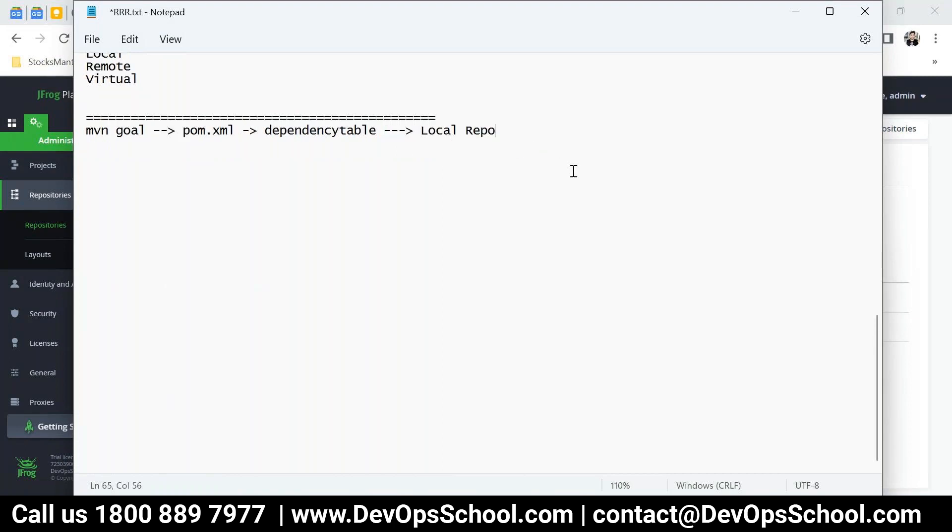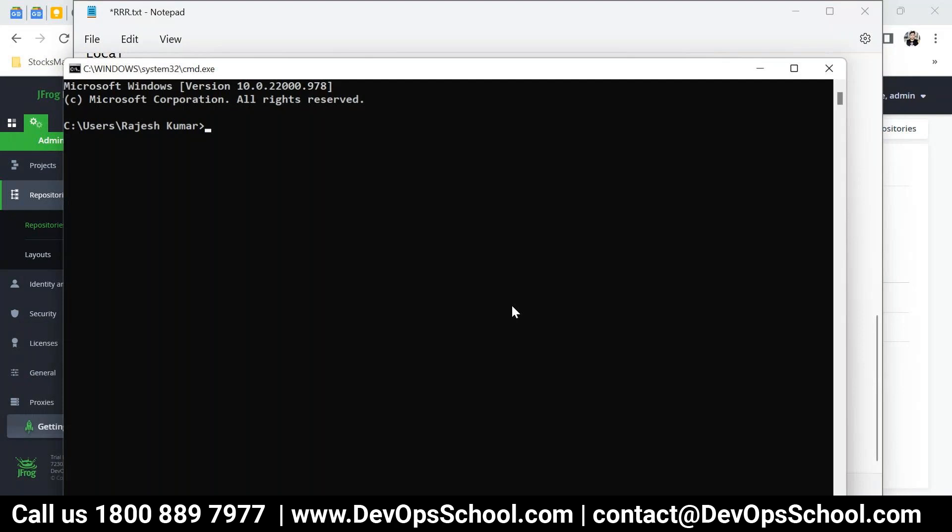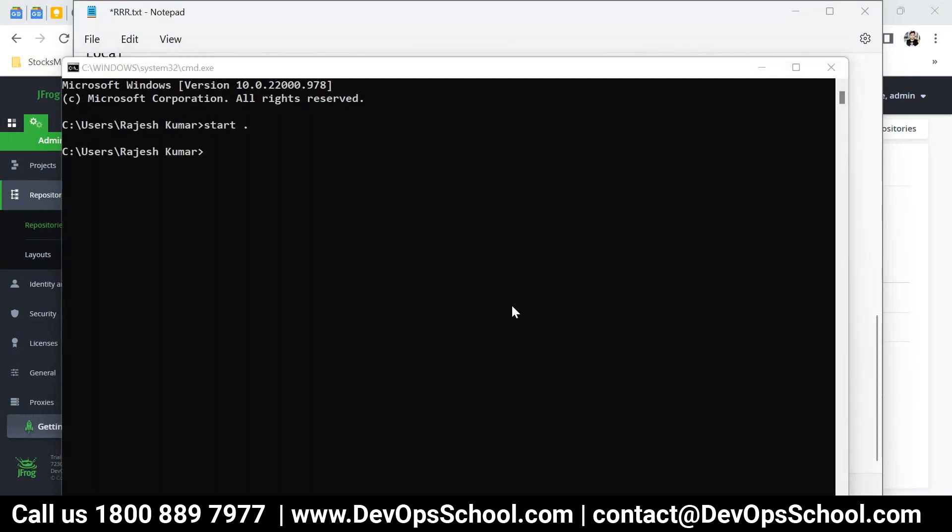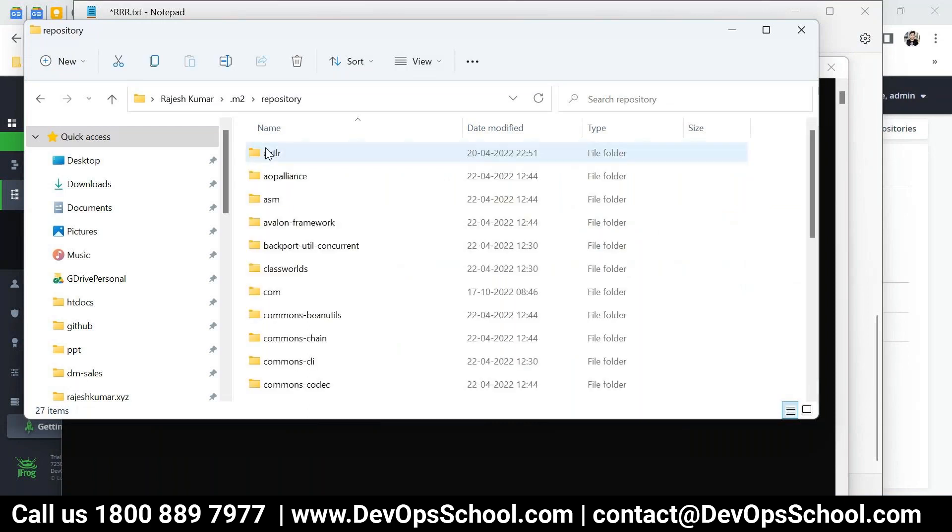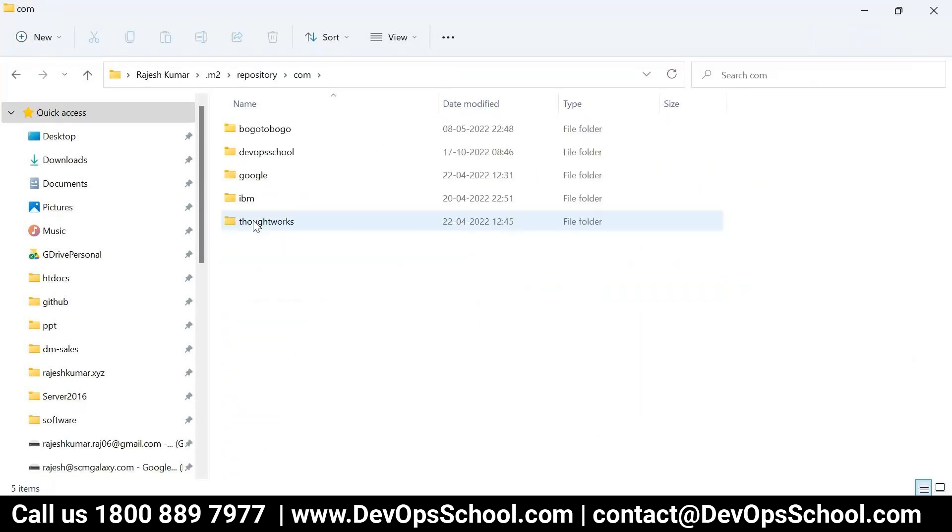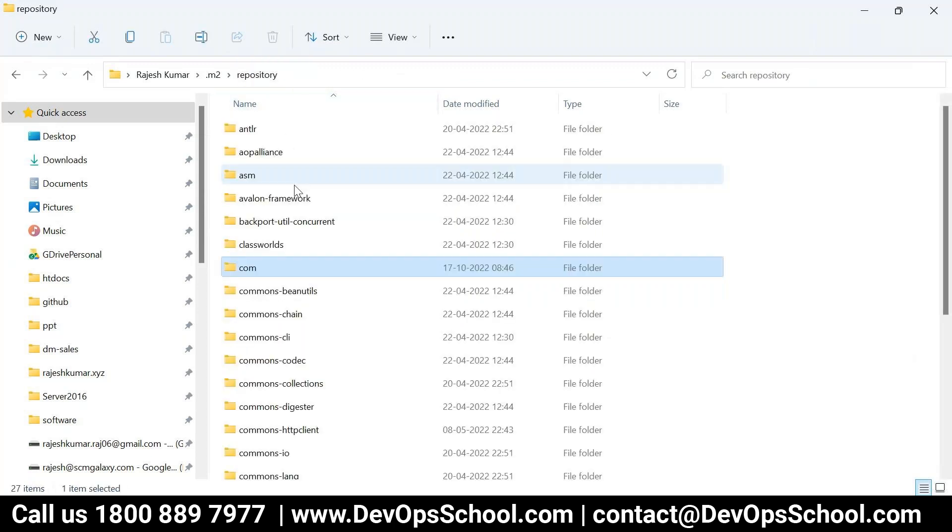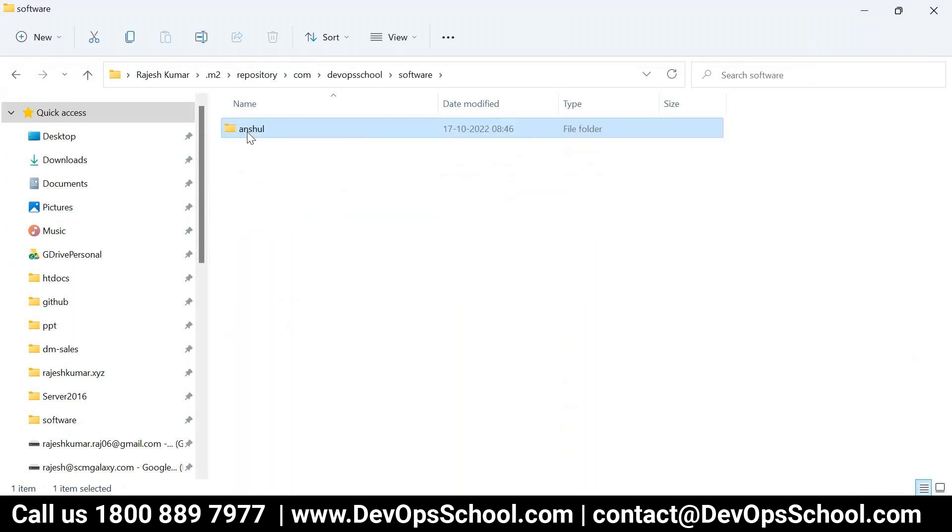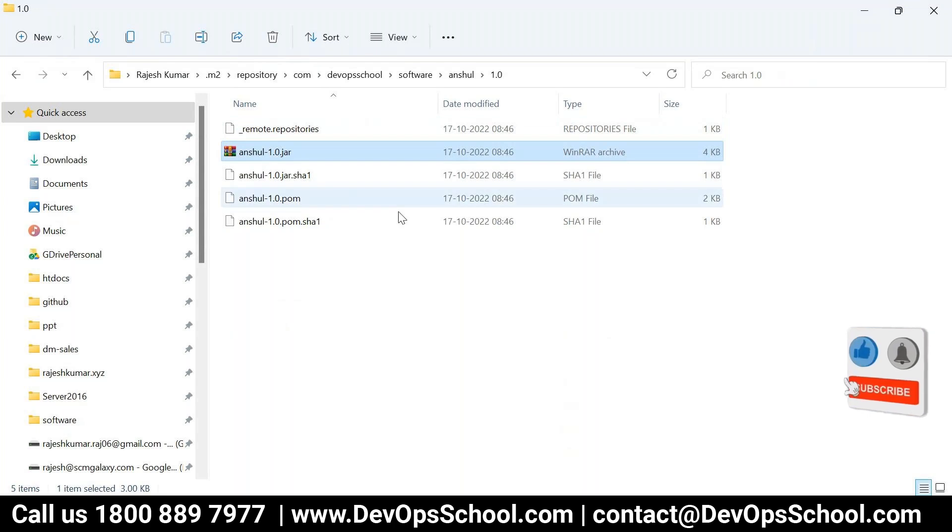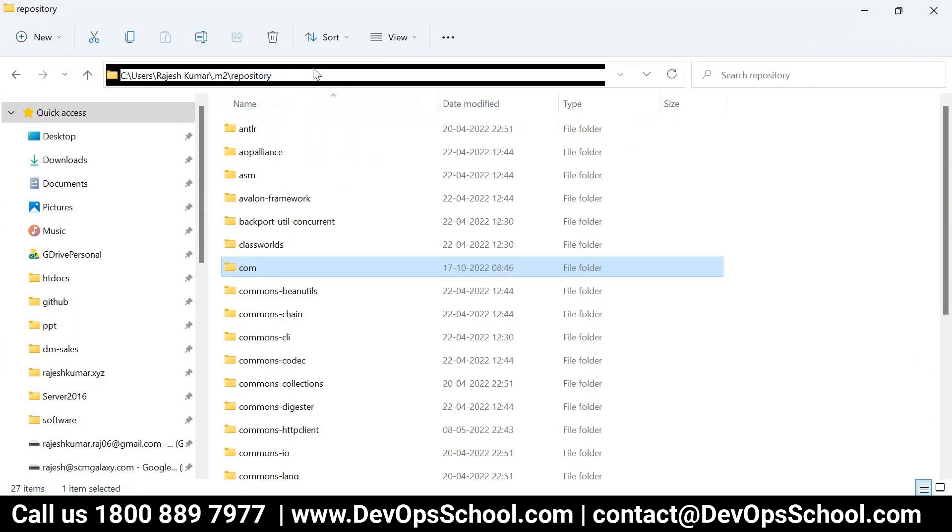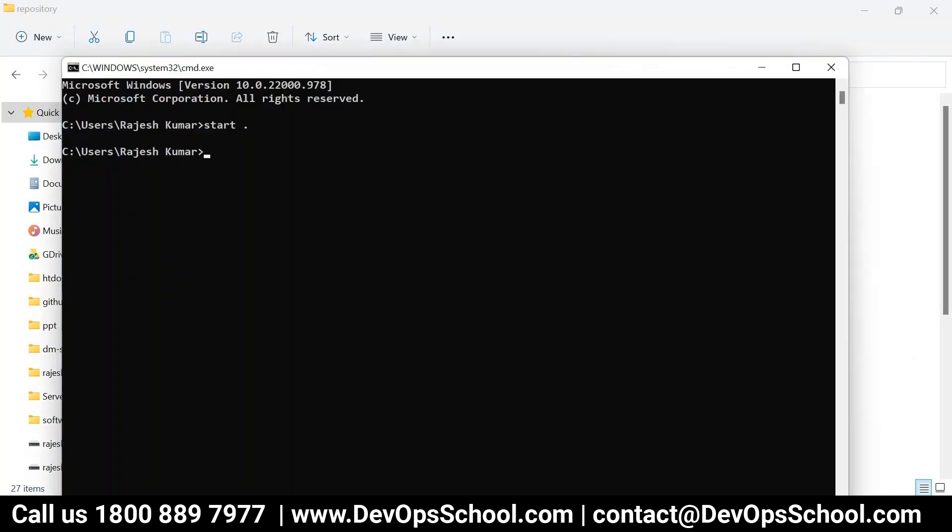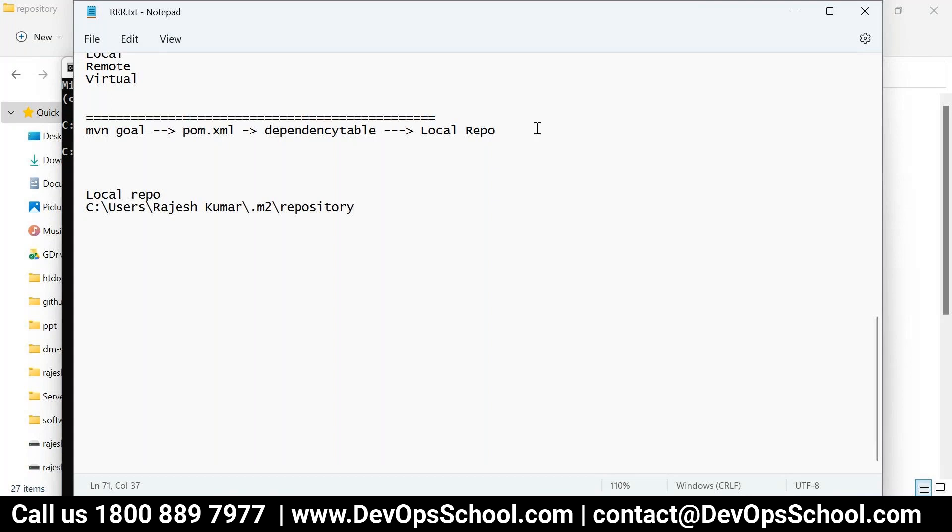Let's understand this way. When you run Maven compile, Maven goal, any goal actually, so what happens? Your command reads the pom.xml. Pom.xml reads the dependency table. After that reading the dependency table, they'll look for the packages in the local repo. So what is the local repo? Let me show you.